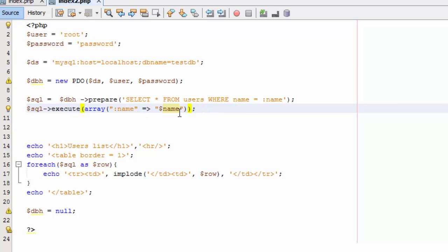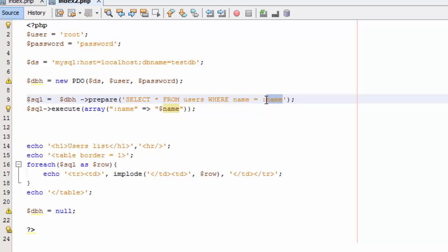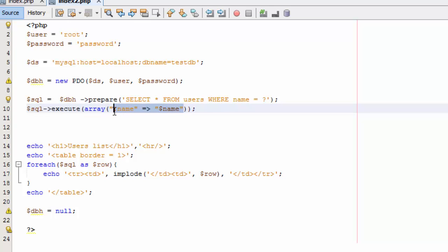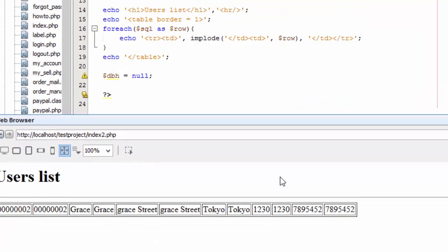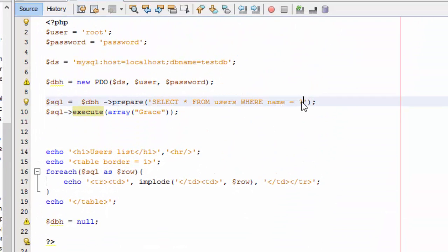Another way of doing this is by using MySQLi. With MySQLi you pass a question mark as a placeholder in the SQL query. Then when you execute the query, you pass the name — which in this case is hard-coded as 'Grace'. When we save and run, we get the same result, but this time using the question mark placeholder approach. This is how you can prevent SQL injection using MySQLi.